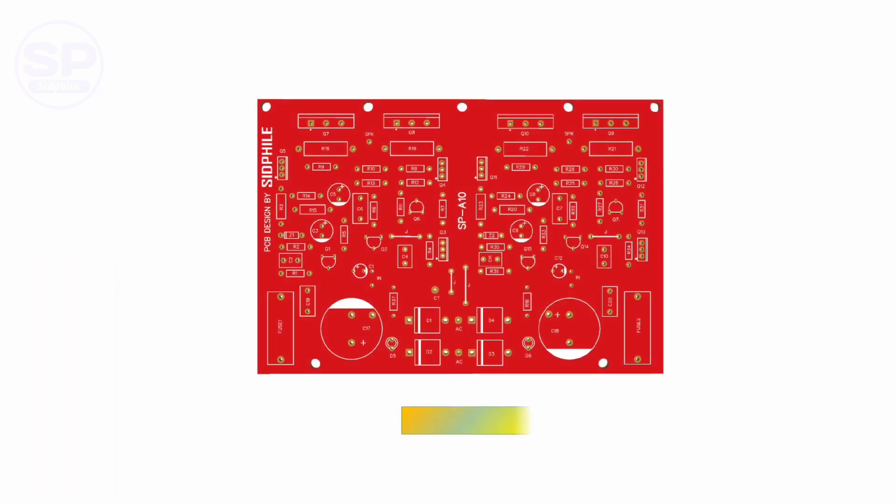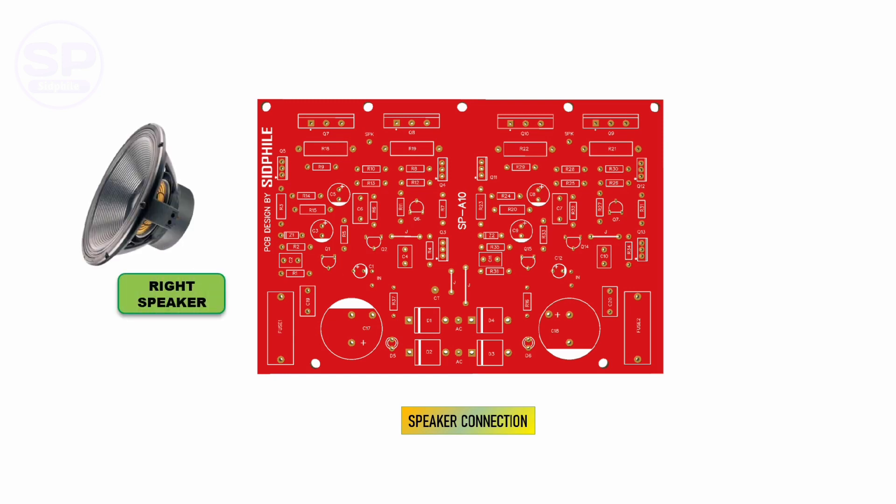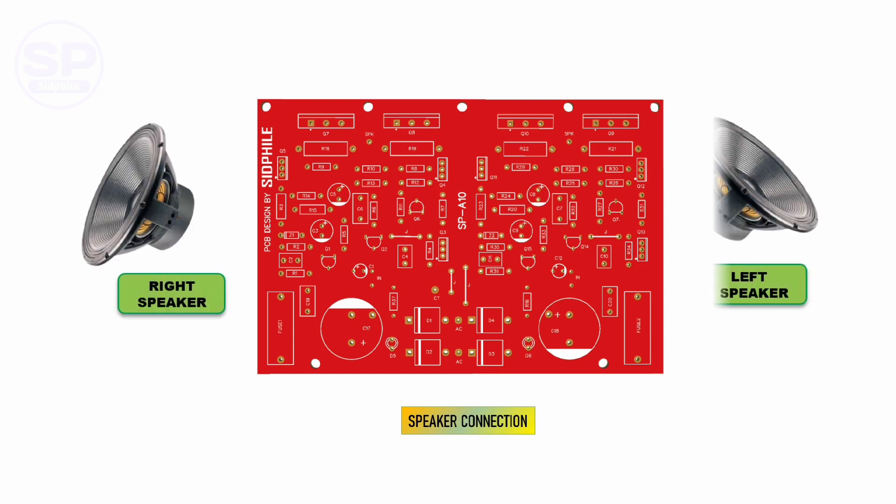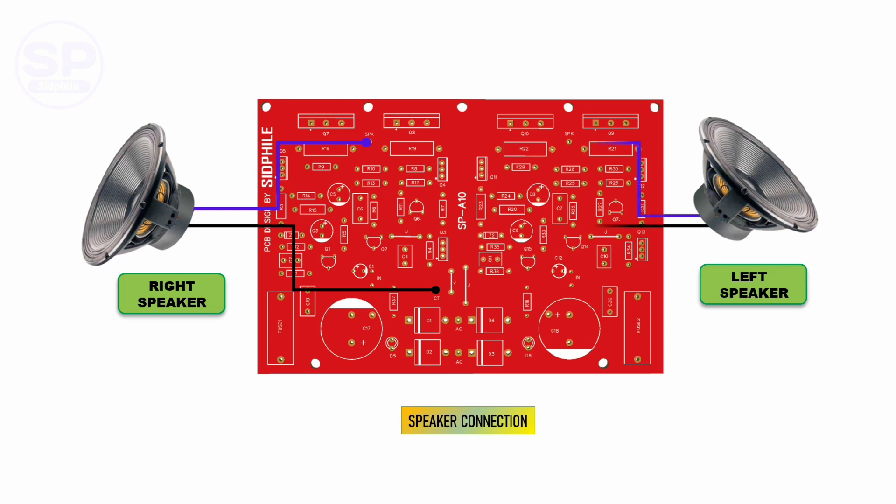Now let's see the speaker connections. Right and left speaker connections are simple - do it as shown in the picture. If you want to use this for home purposes, use a 10 inch 100 watt speaker with a 50 watt tweeter.